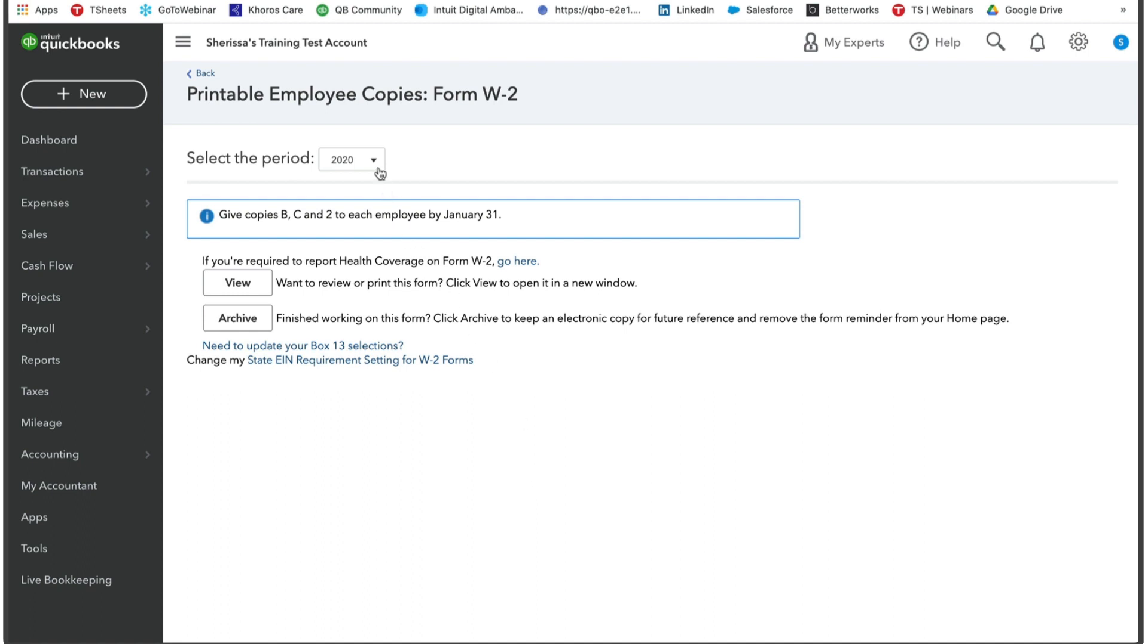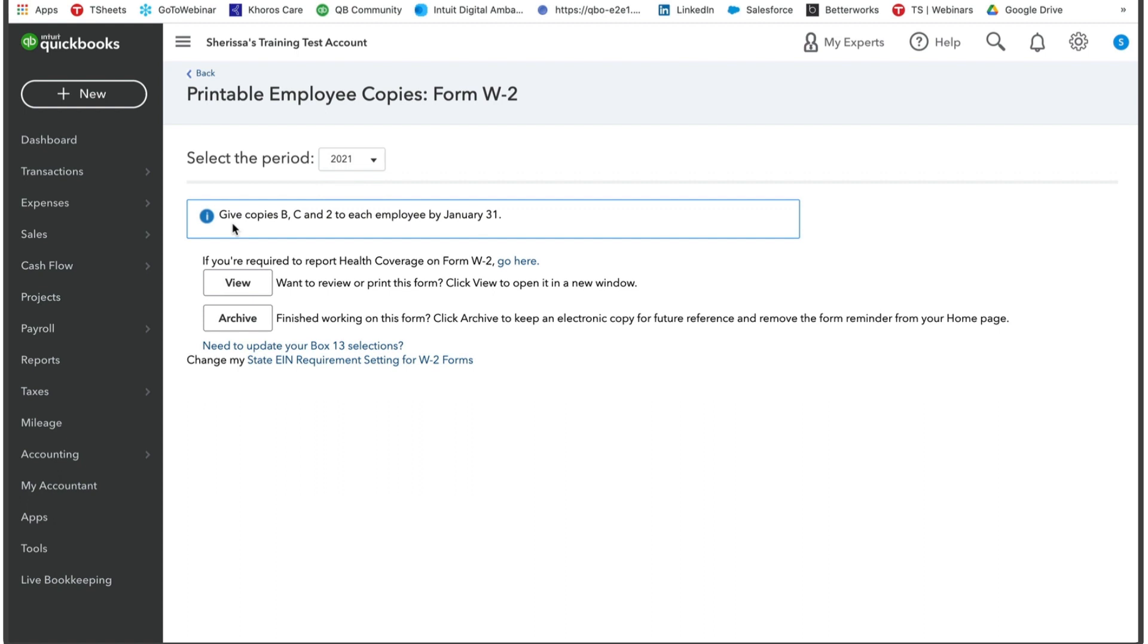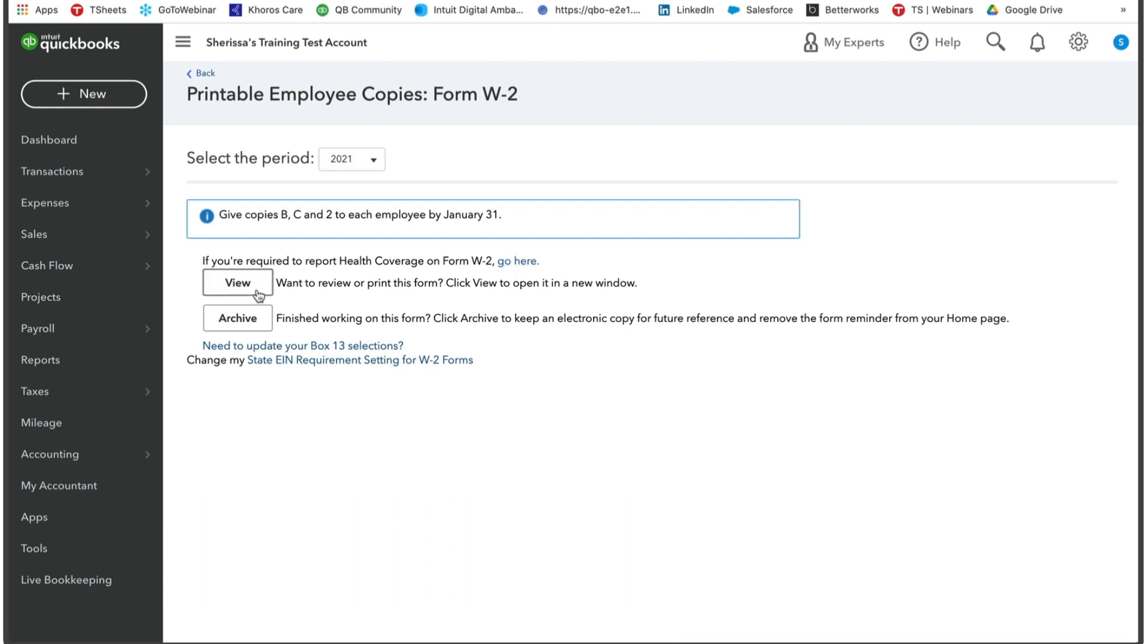Next, you'll be taken to a screen where you can view that W2 form. You're going to select the period, so 2021, and from there you can view and or archive any finished W2s. It does pop up a reminder here to give copies B, C, and 2 to each employee by January 31st. If you are required to report health coverage on form W2, you're going to select go here to finish that up.